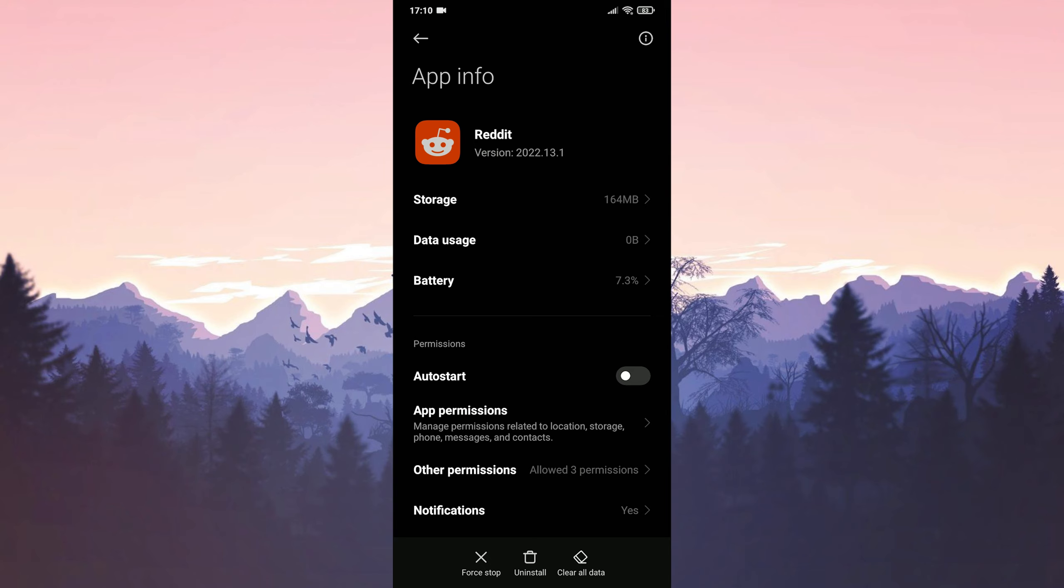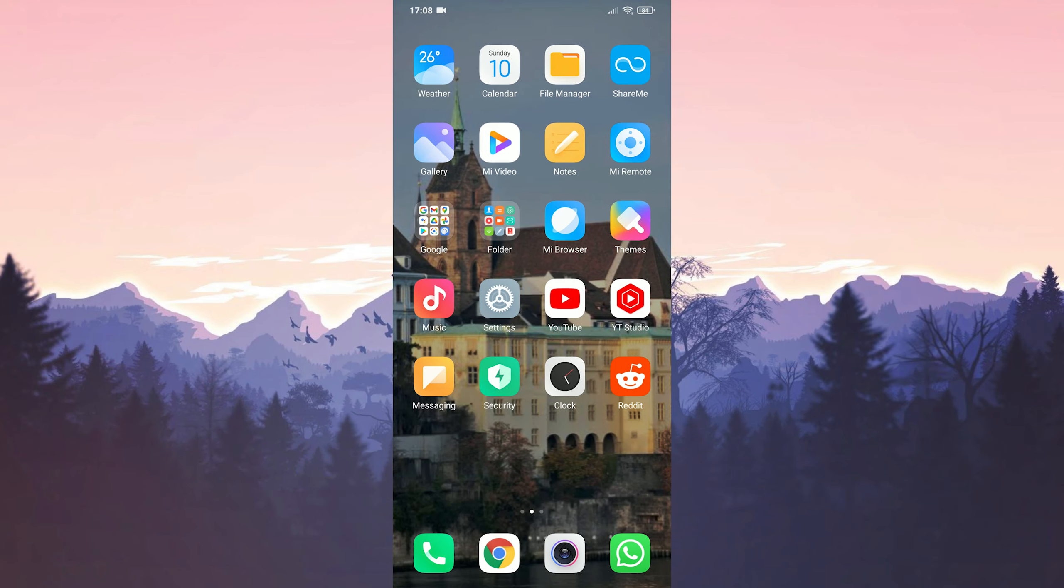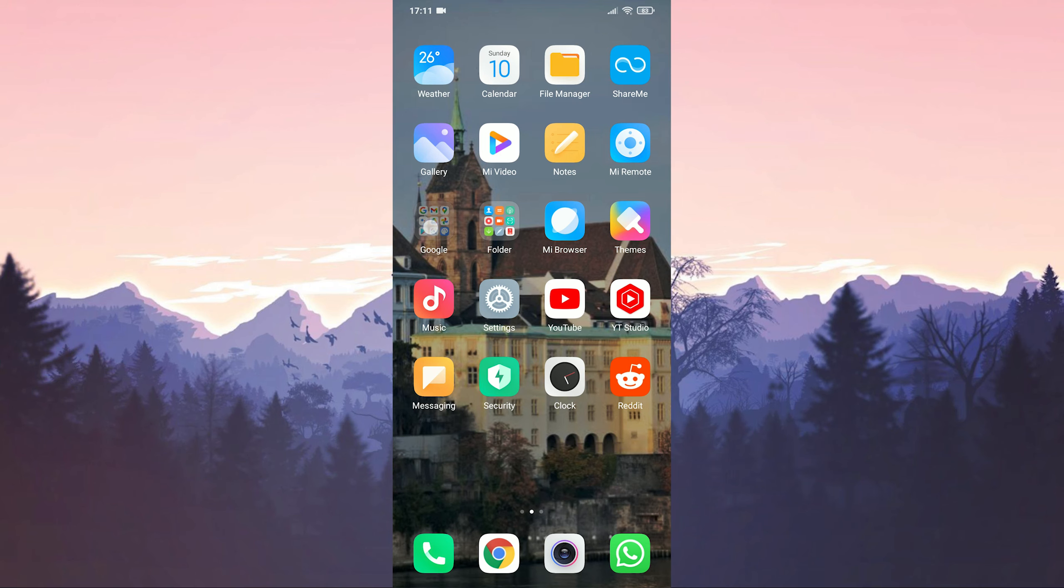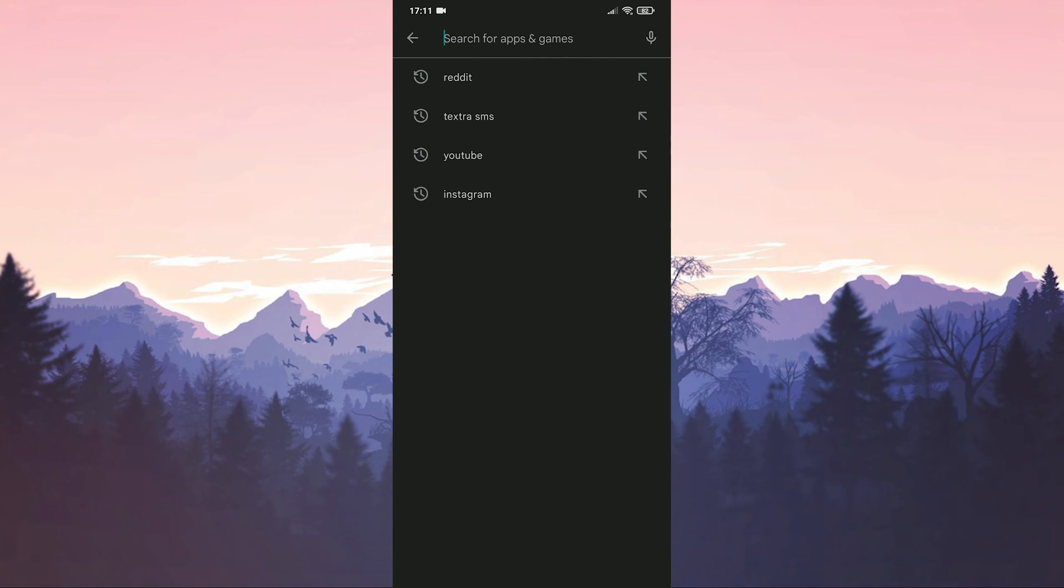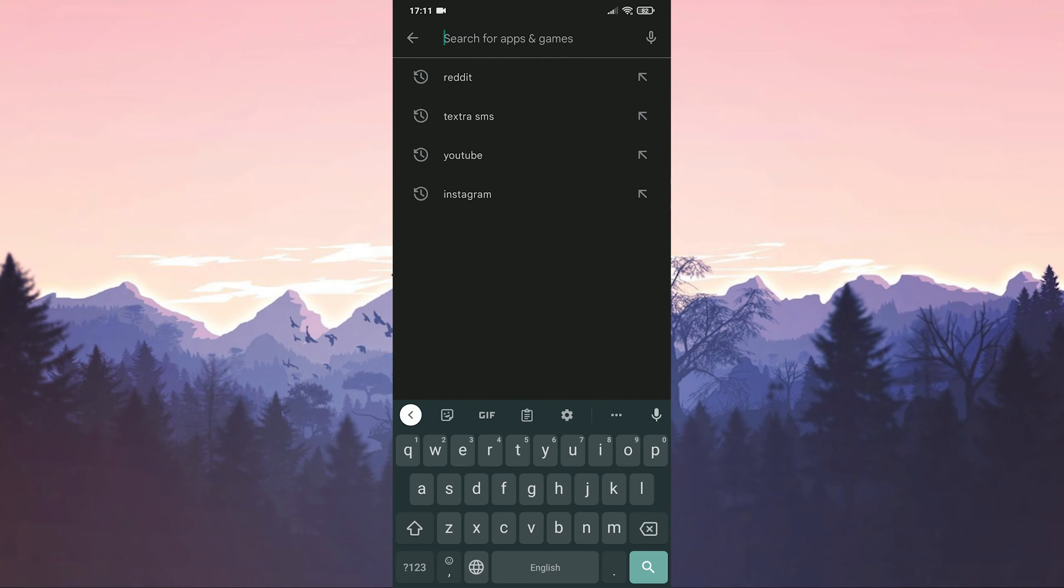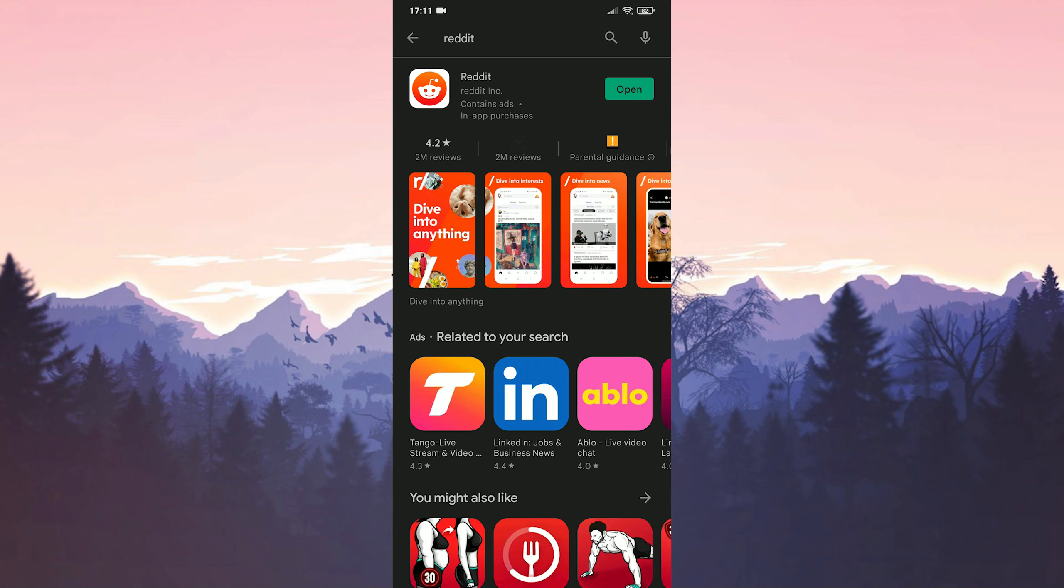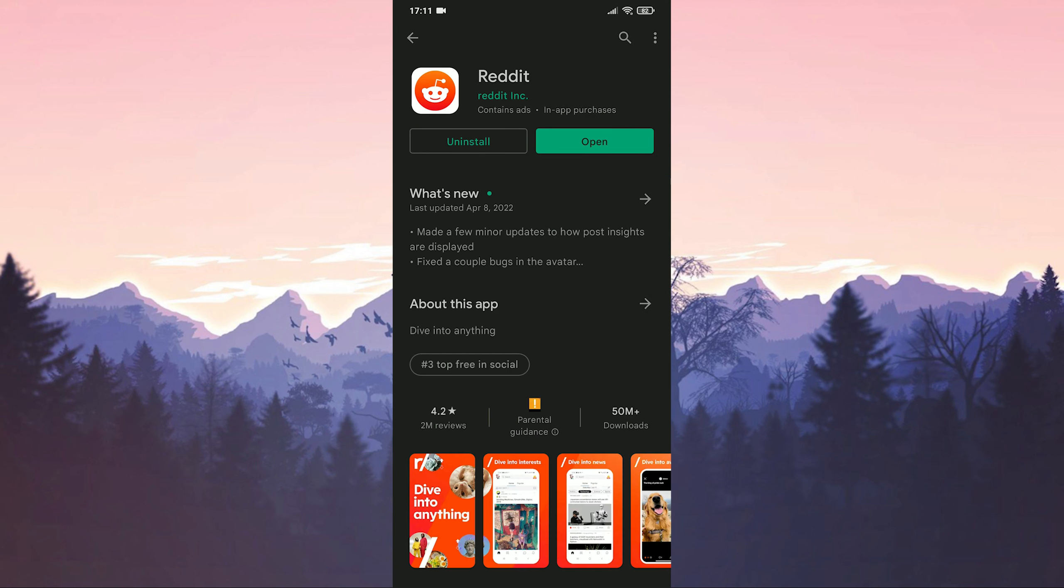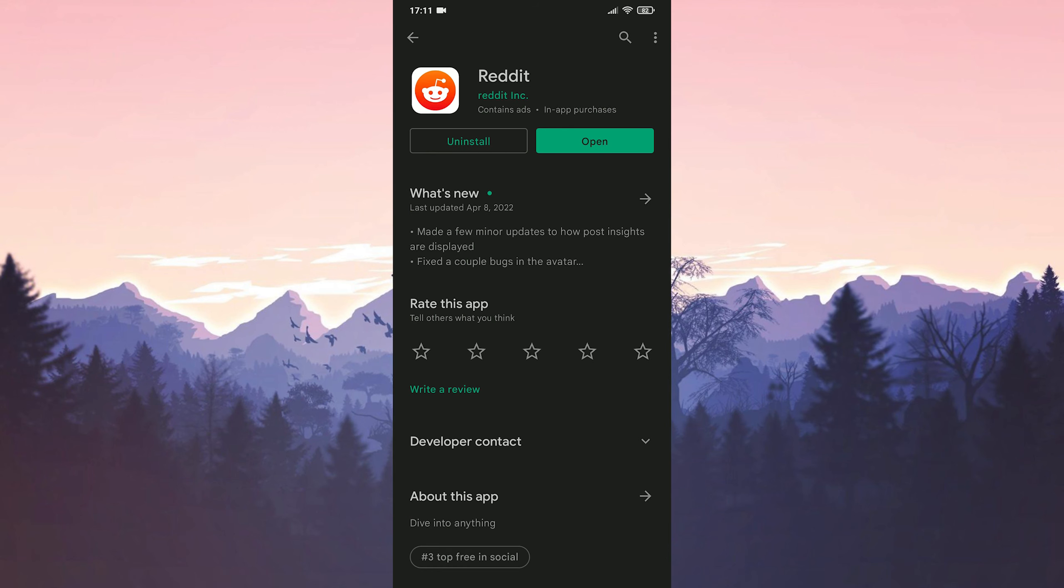Our fourth solution is to update reddit. For this, we open the Google Play Store. We type reddit in the search section. We click on reddit and check for updates. If there is an update, we update it. After updating, you can check if the error is fixed. If the error is not fixed, we will move on to our fifth solution.